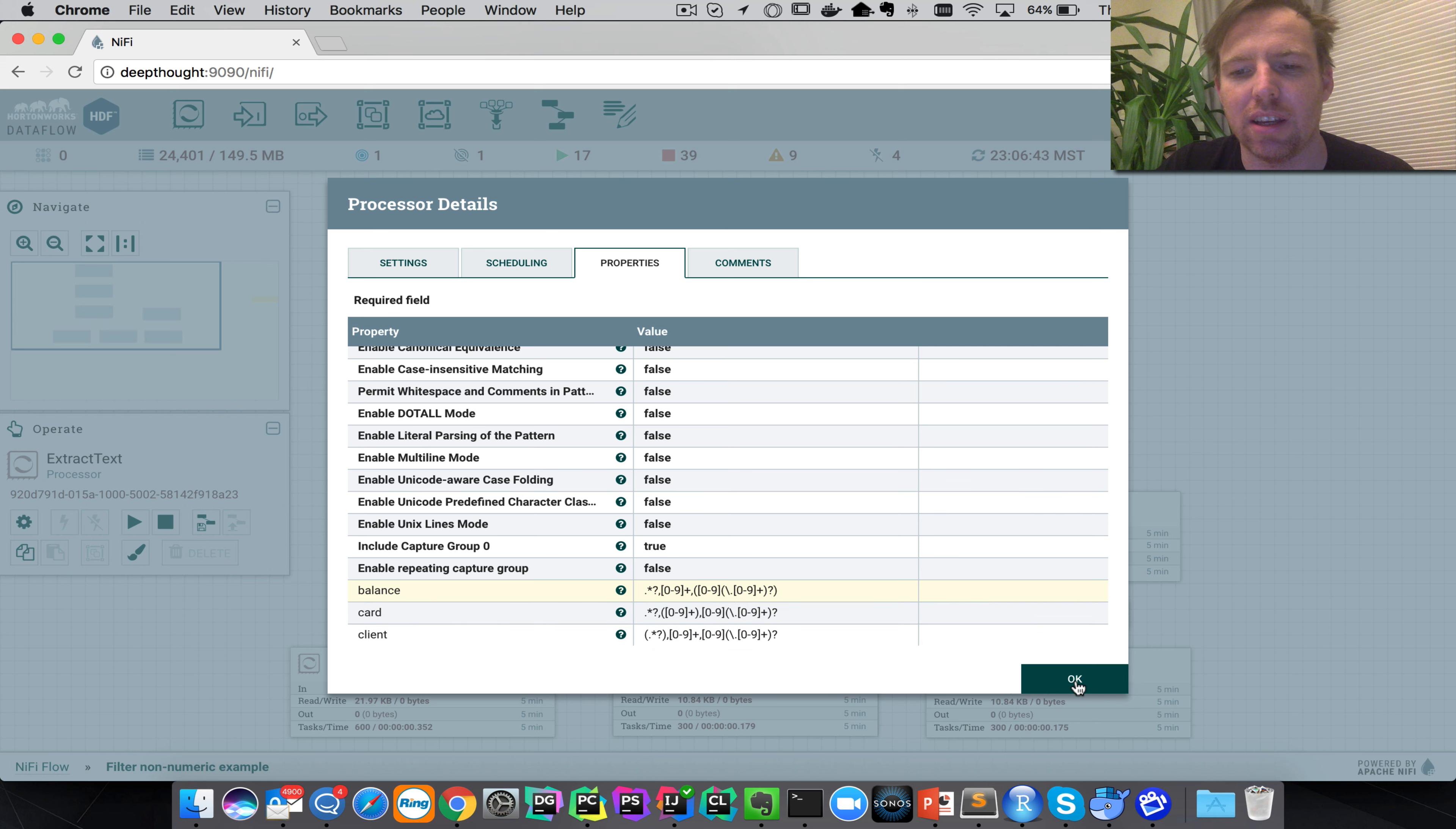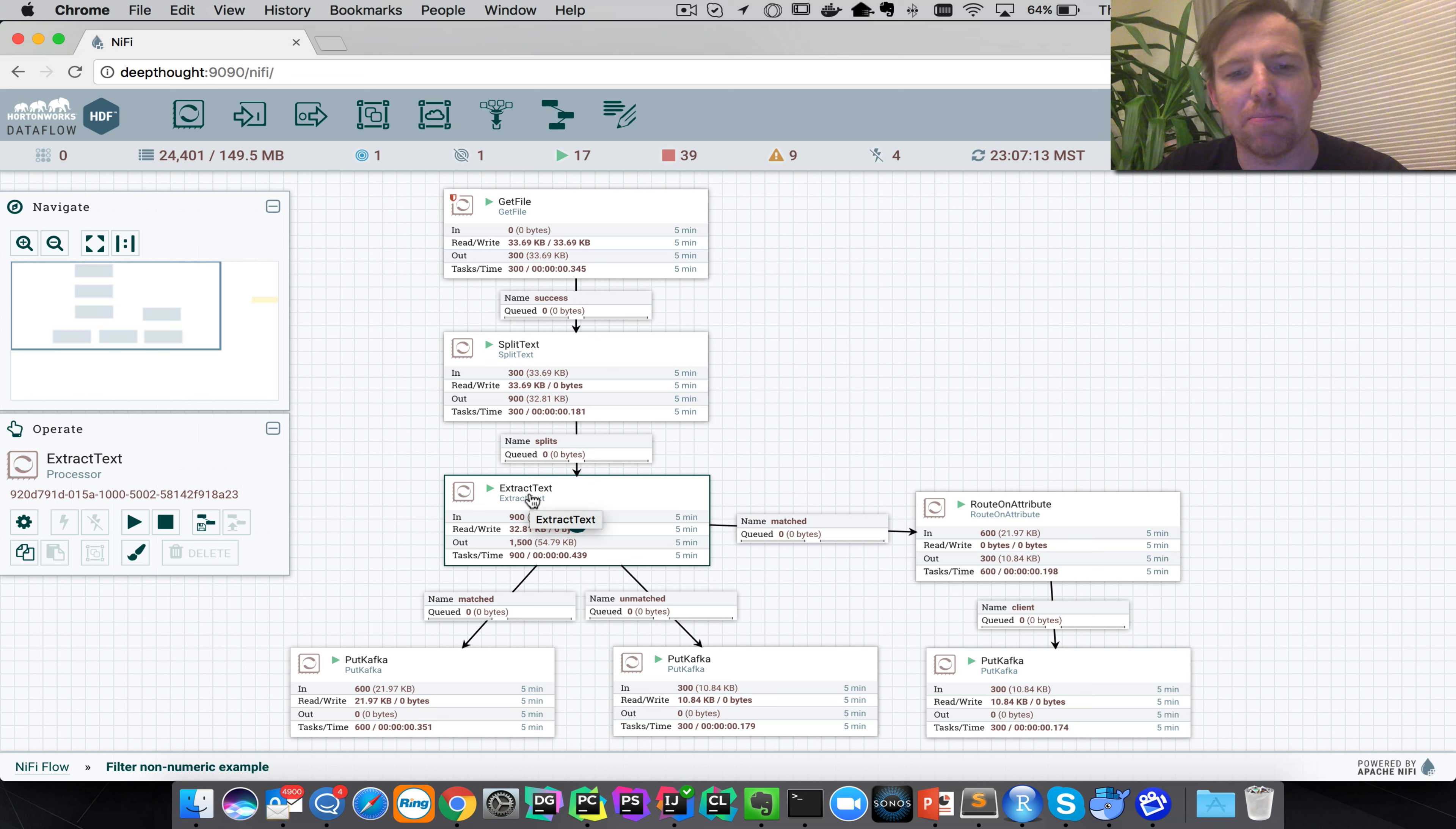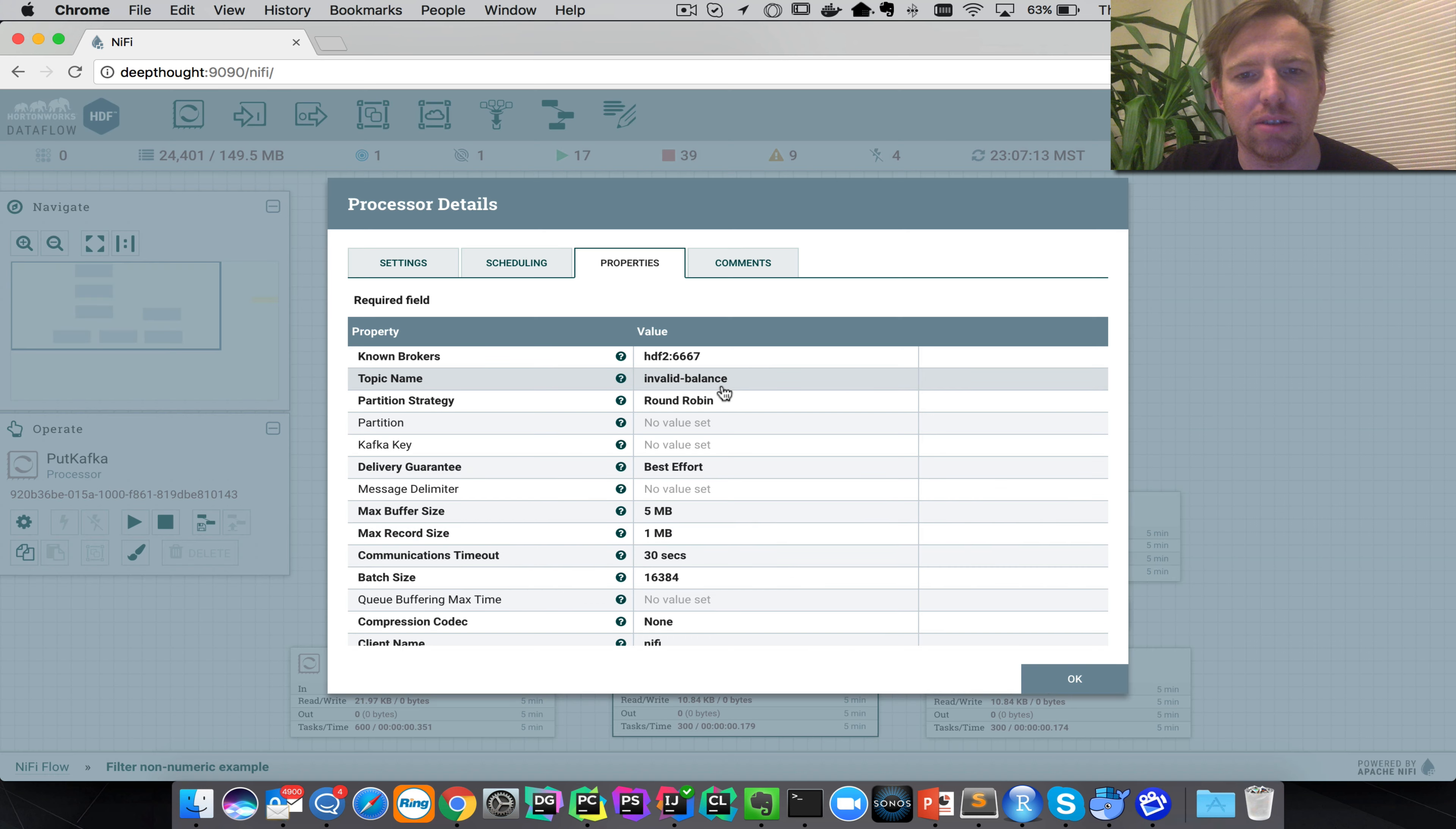Now we can route them. So what this is doing here, we have matched and unmatched. If the input data matches this pattern it's going to go to the matched queue, and if it doesn't match it's going to go to the unmatched queue. You'll see a topic name here, this is called valid balance, and there's another topic here called invalid balance.